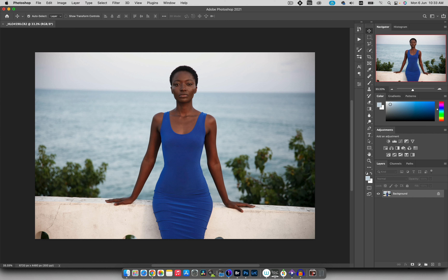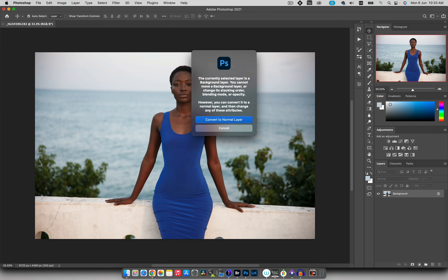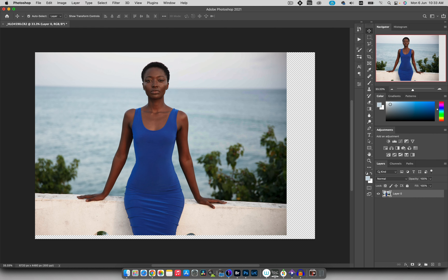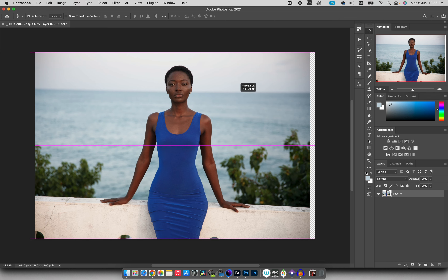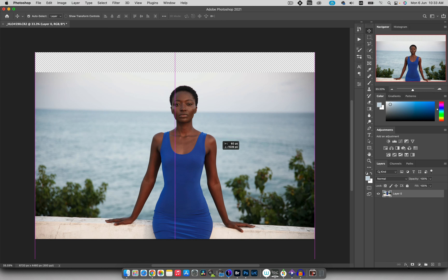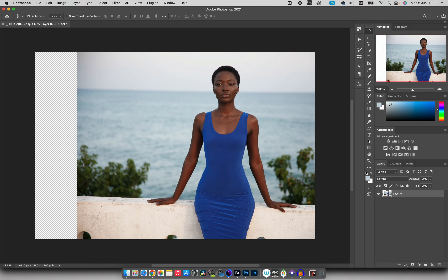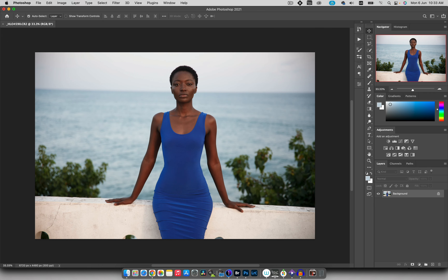The first tool I want to talk about is the Move tool. The Move tool is what you use to move any pixels on layers around inside Photoshop. This is a raw file I imported as my background image. When I click and try to move it, Photoshop tells me I need to convert it to a normal layer first. I'll hit 'Convert to Normal Layer,' the padlock goes away, and now I can move the image up, down, left, or right.